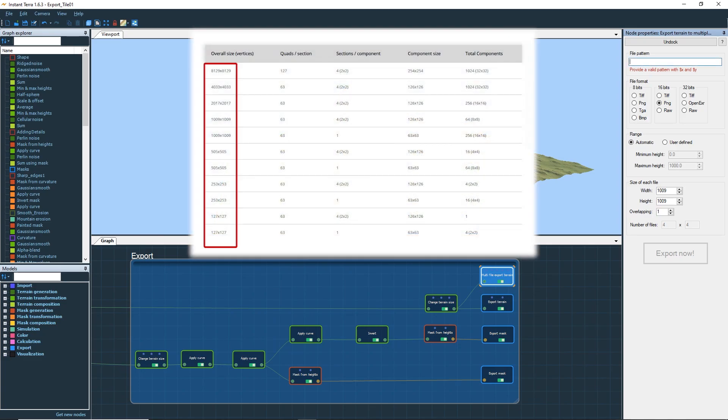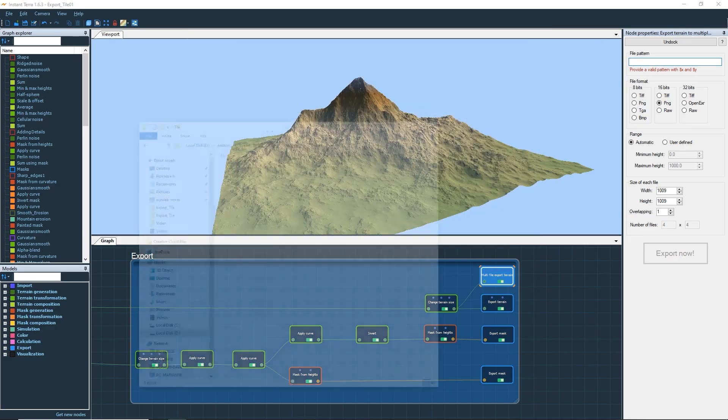You need to use the resolution recommended in the Unreal Engine documentation to be able to import your terrain correctly.